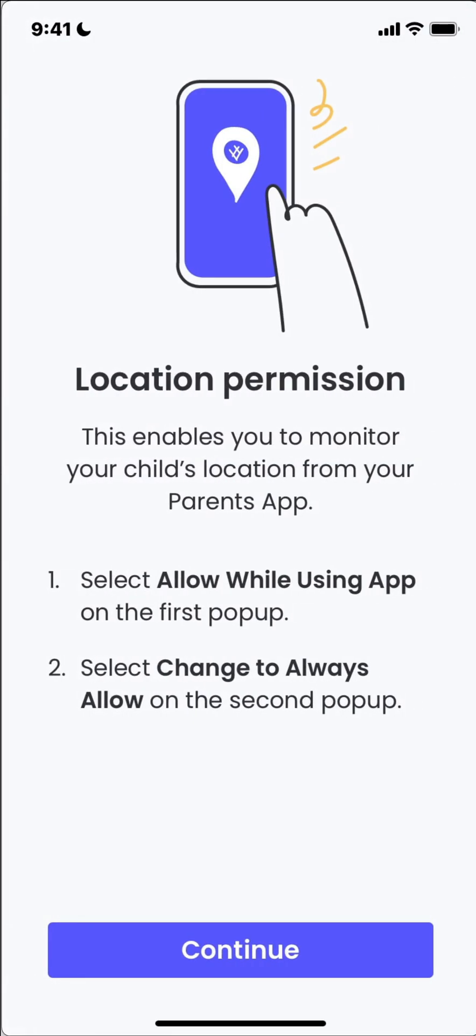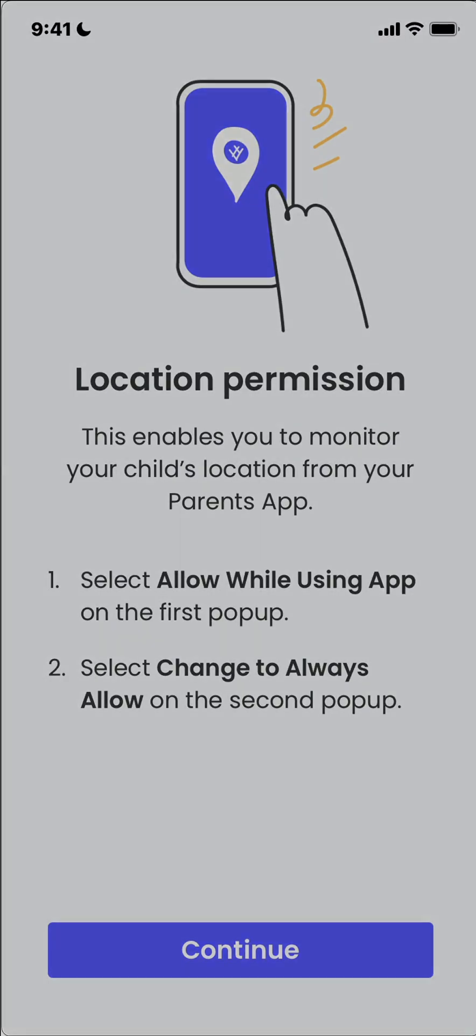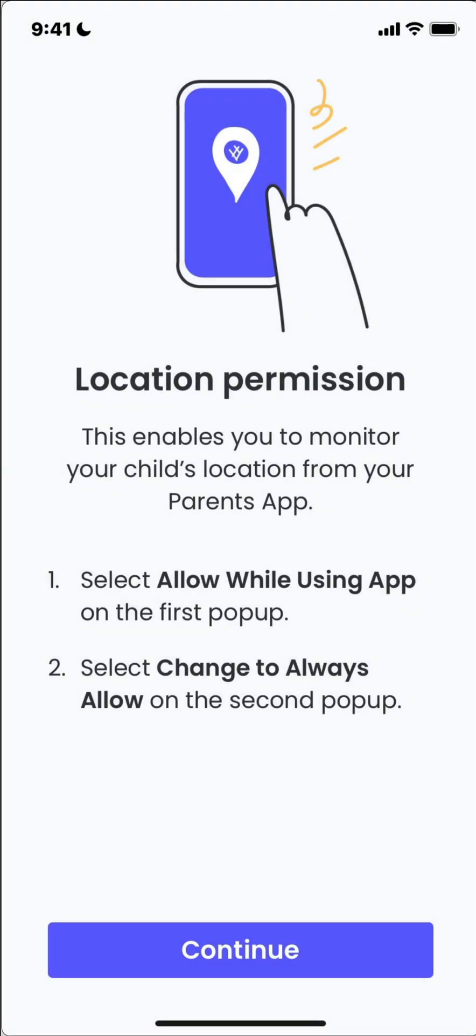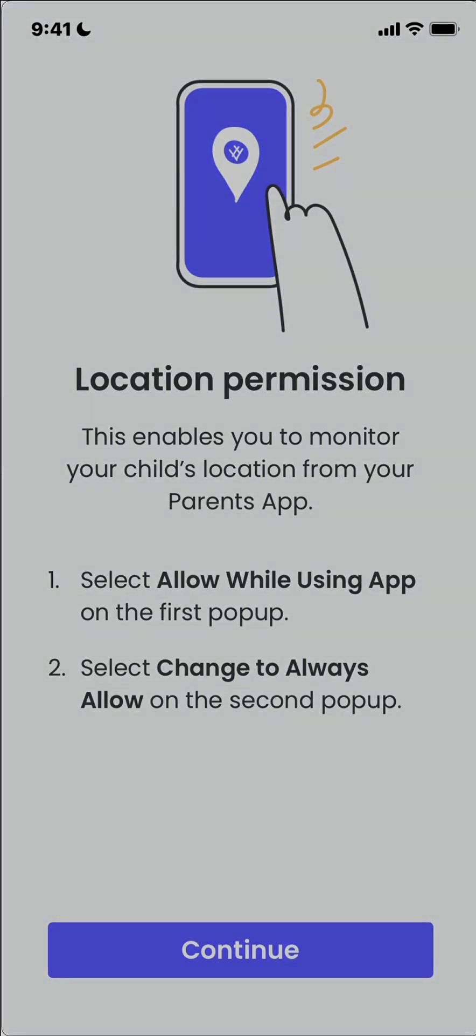So we're going to allow, well I'm going to allow location permission. That just means that you can see where your child is. If you're already using Find My that can work as well. So we're gonna click on, you can't see this right now, but I'm clicking on allow while using app and then change to always allow.